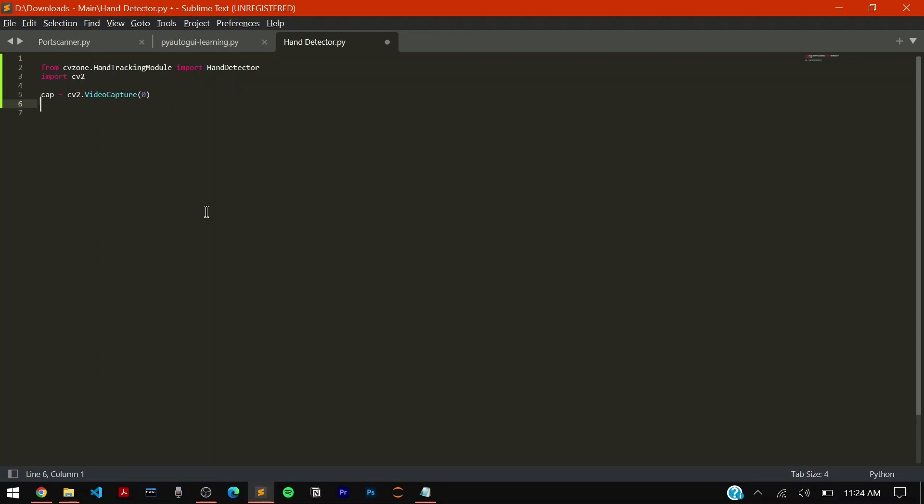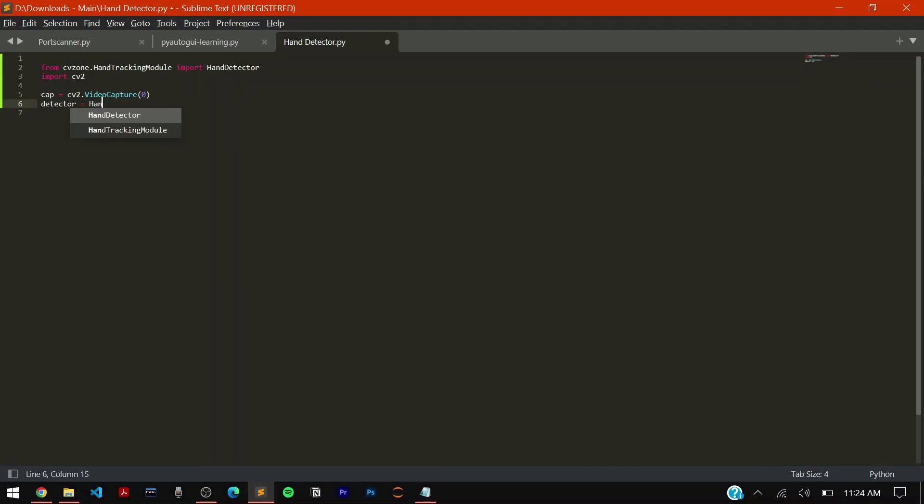Now you have to activate or initialize the detector function which you imported from cvzone. It's detector equals hand detector. Then you have to say detection confidence, that's going to be the two parameters which you can supply. The detection confidence is at what threshold it has to reach the minimum to say it's a hand.